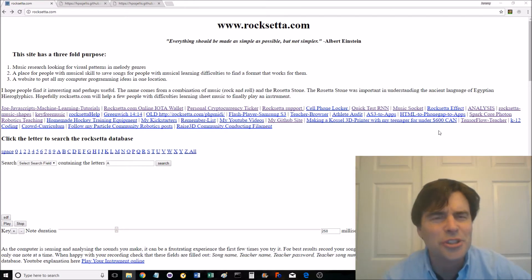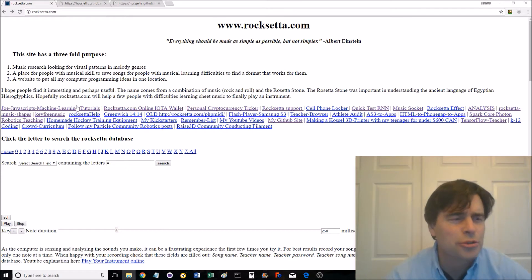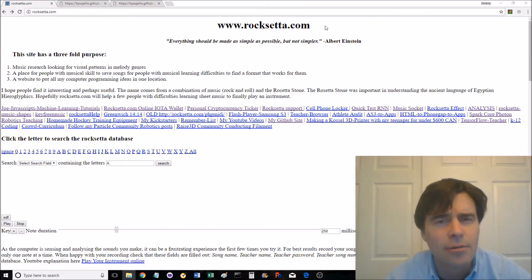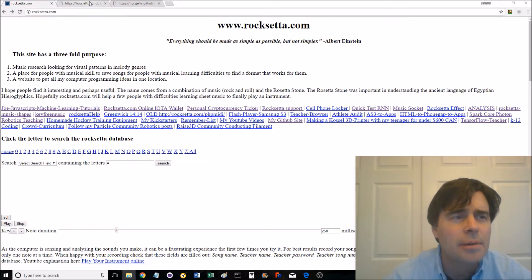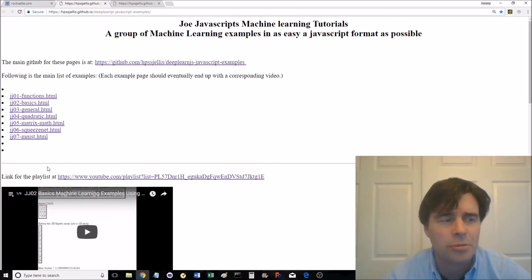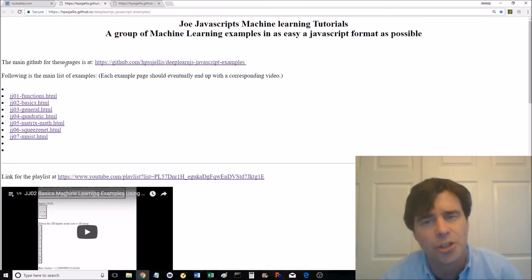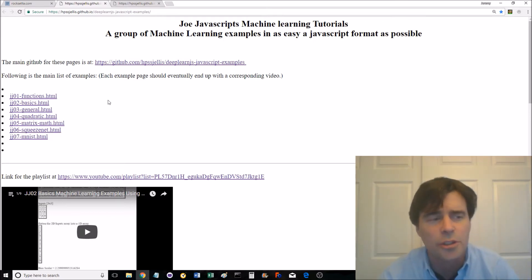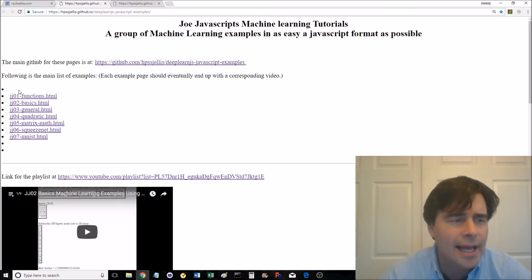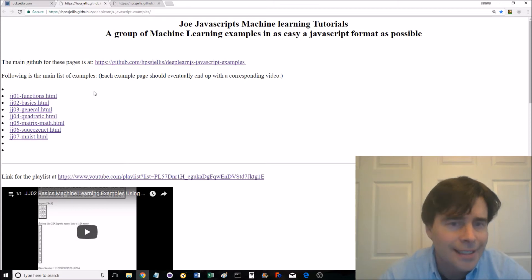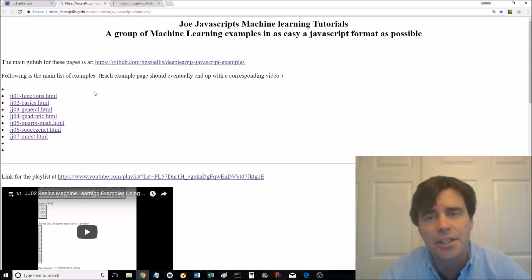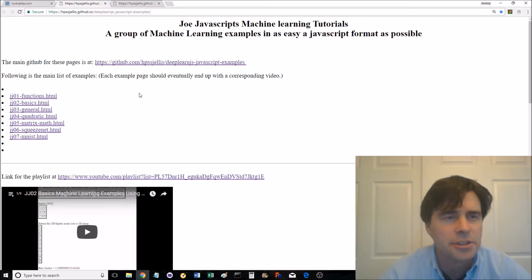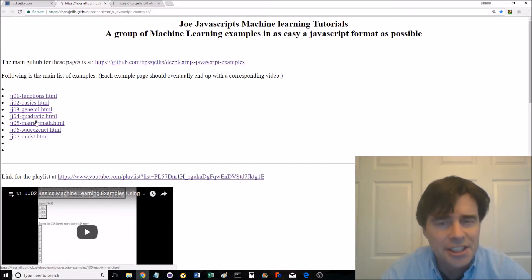Hey there. Welcome to Joe JavaScript's Machine Learning Tutorials. Click on that link at Roxetta.com and it'll take you to the main page at the moment. I've got seven tutorials there. It's all beginner JavaScript with deeplearnjs.org. And we're going to be getting started on deep learning, machine learning, artificial intelligence.